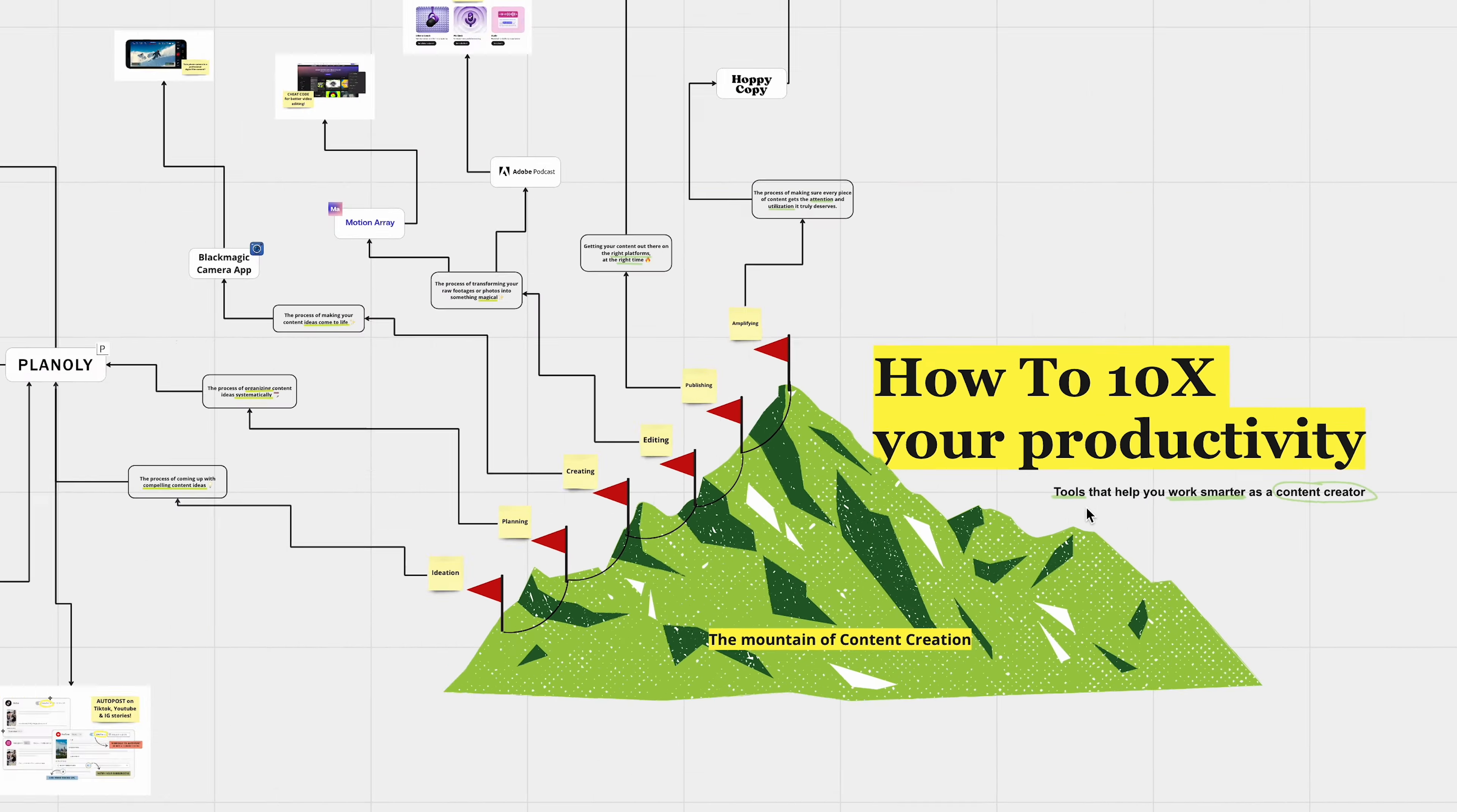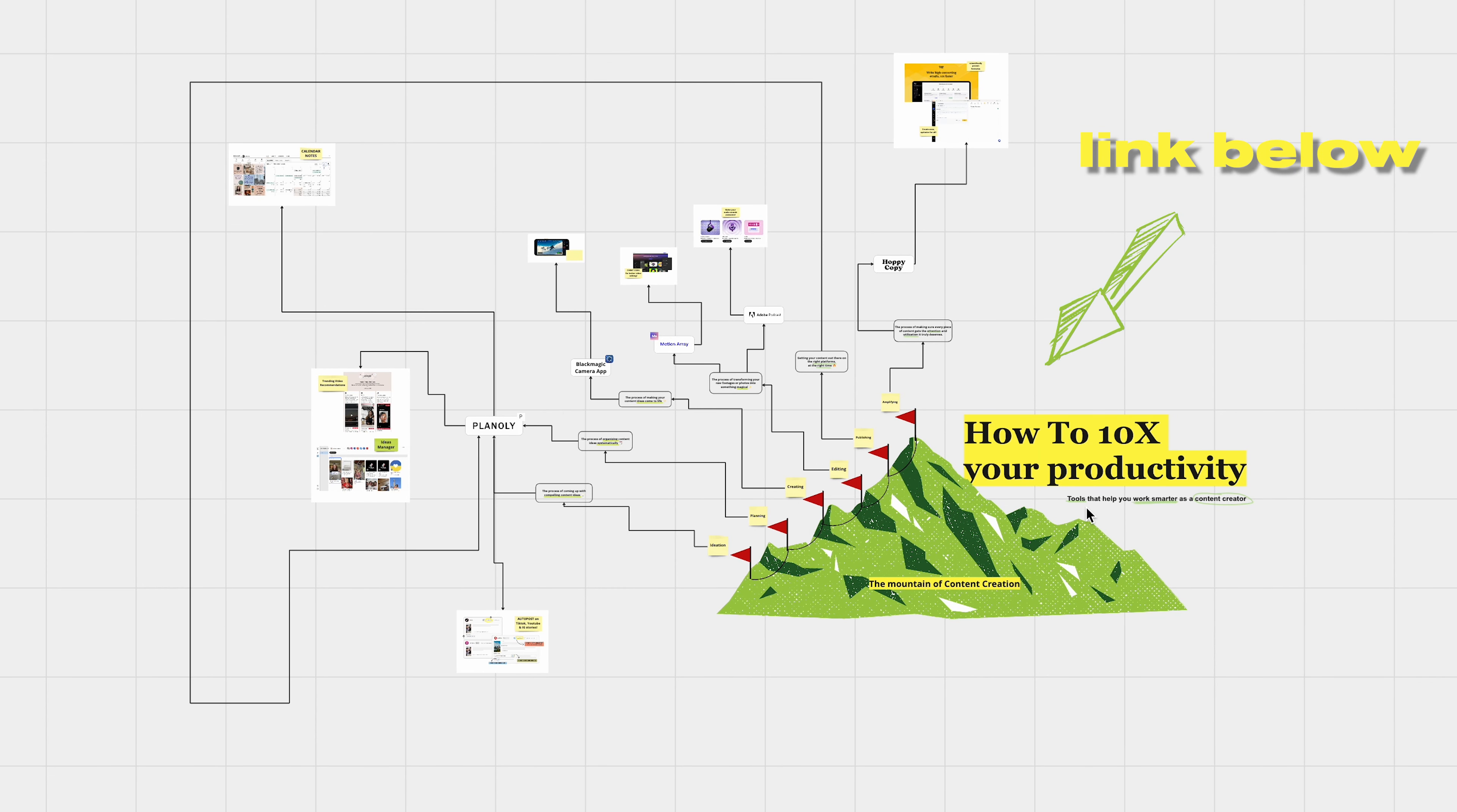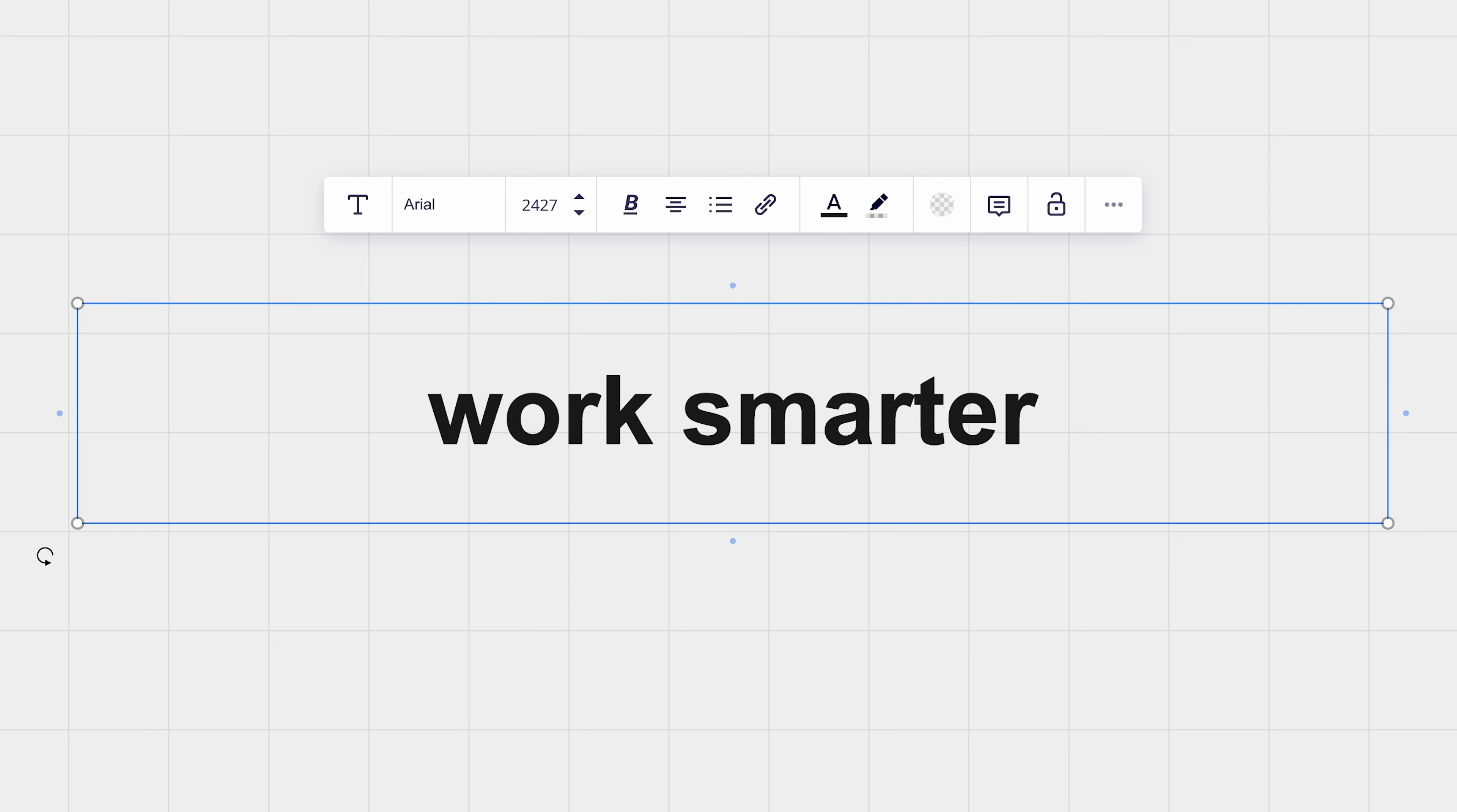To make things easier for you, I've created a list of all the tools that we talked about today and beyond. It will be your ticket to 10x productivity without the burnout. It's free, just click the link below. If this video brought you any value at all, don't forget to hit that subscribe button and smash that thumbs up. It helps more than you know. As always, thank you for sharing your time and your energy with me. Until next time, keep creating, keep learning, and always remember to work smarter, not just harder.